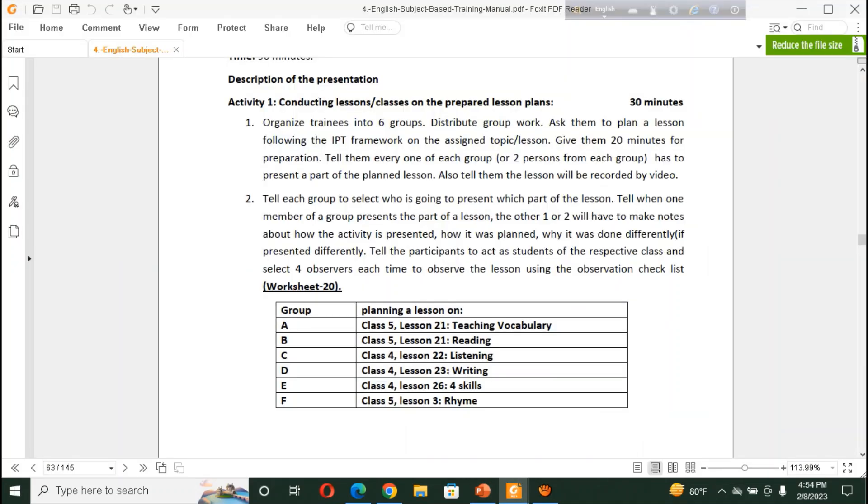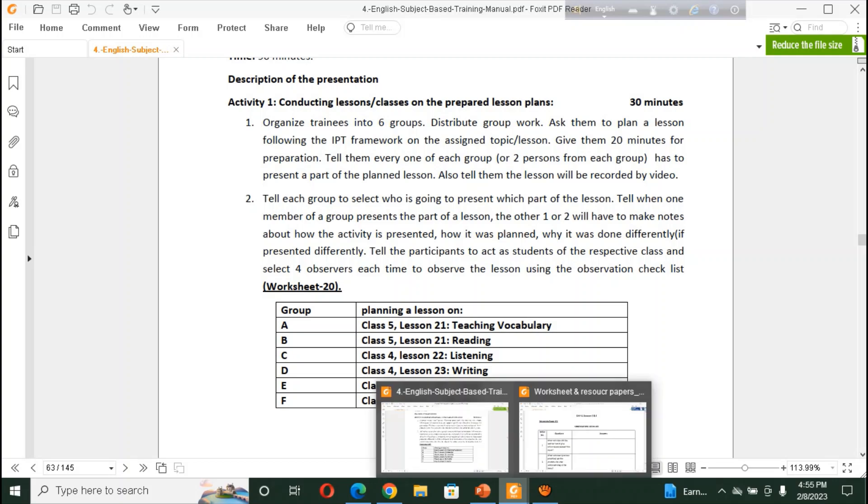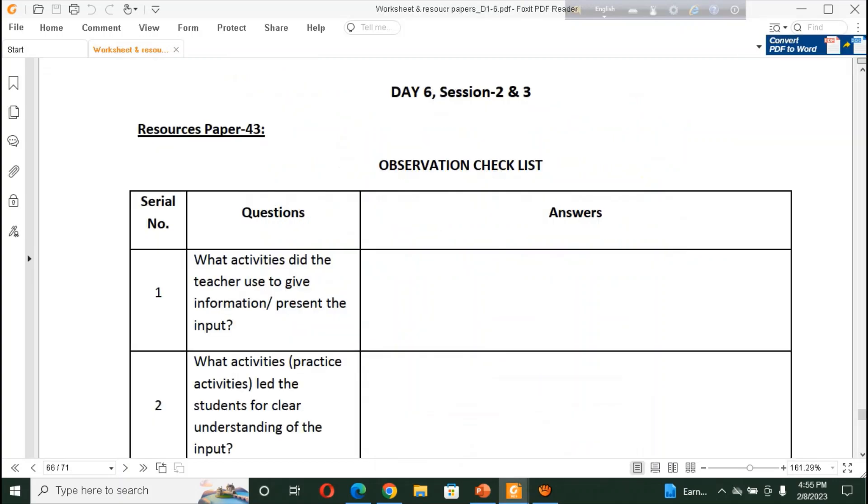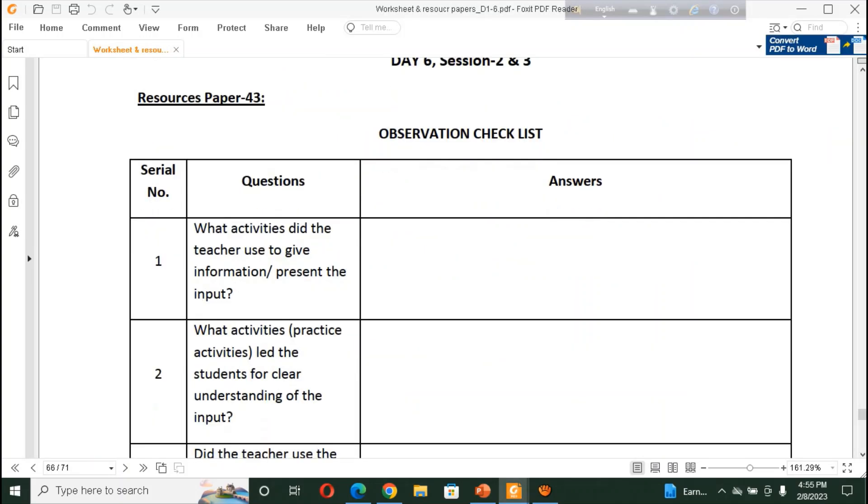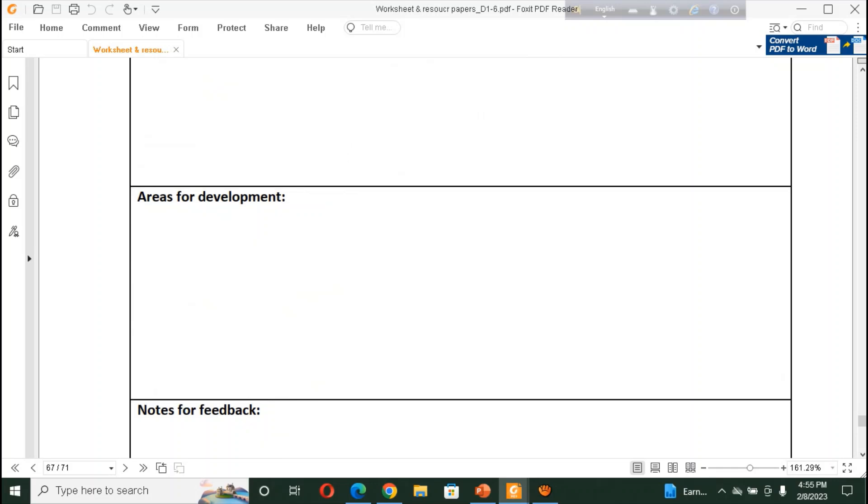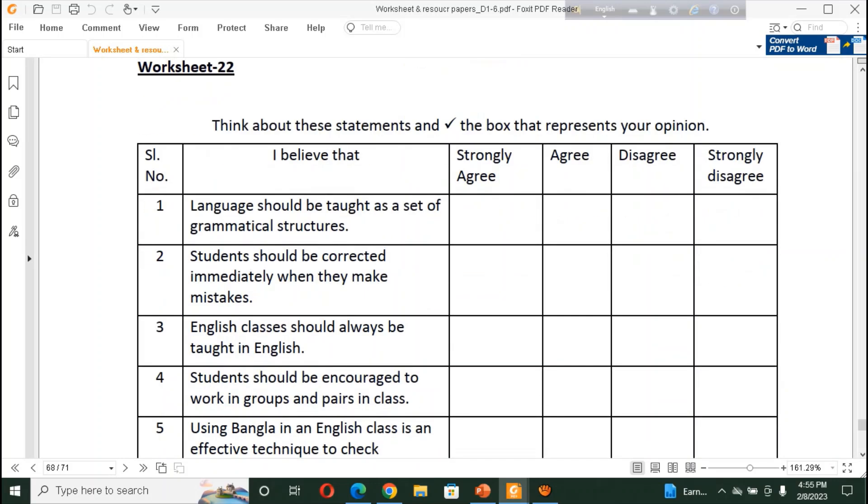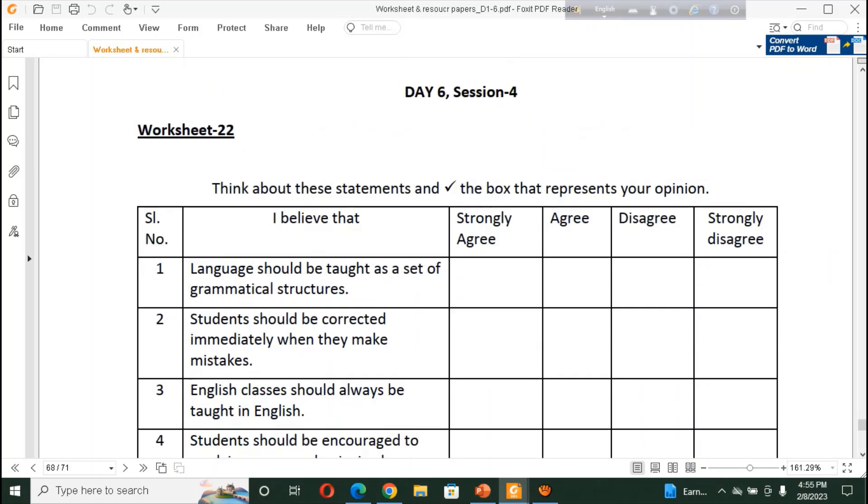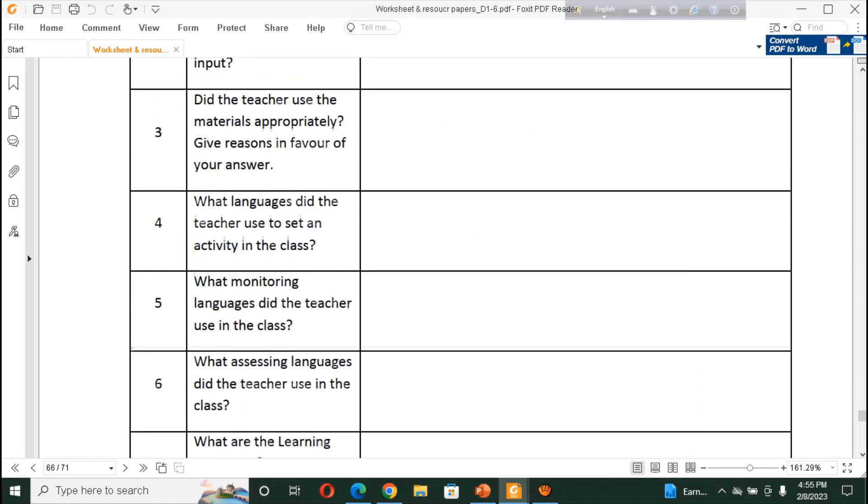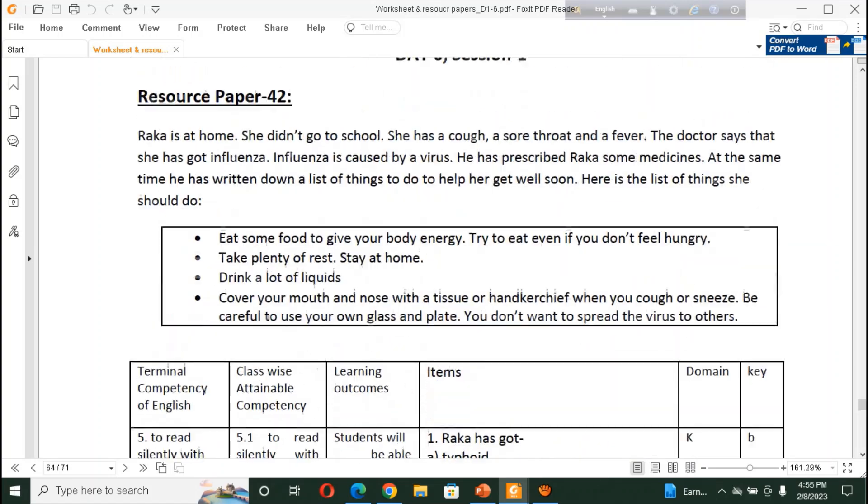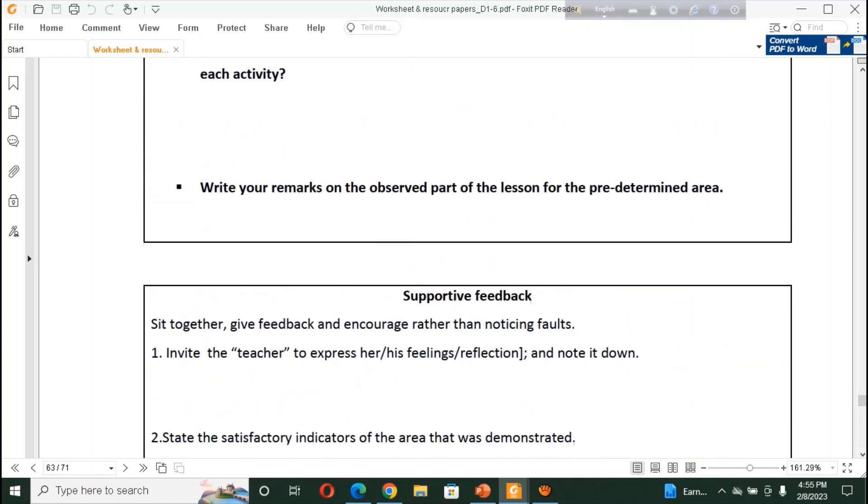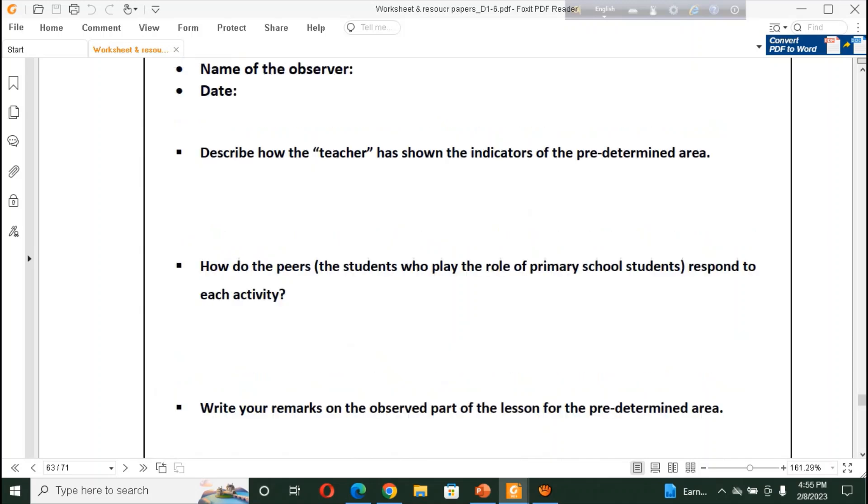And, you will have to observe, or, the observer will observe their class by the checklist, by checklist, that is, worksheet 20. According to worksheet 20, our observer, some of our participants may play a role as a student of class 543, and the other participant will be an observer, and they will observe the session according to worksheet 20. What was at worksheet 20? We, this is worksheet 20. Here is worksheet 20. And, according to worksheet 20, this is worksheet 20.